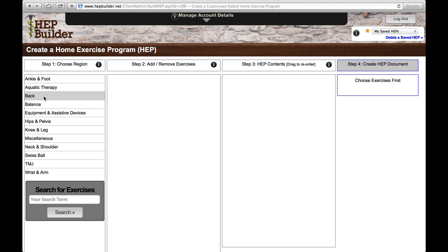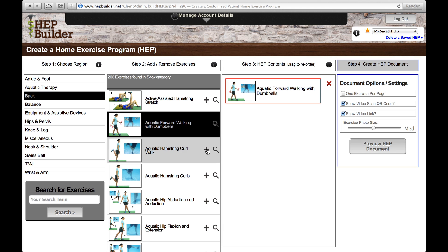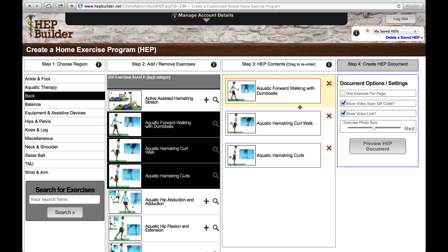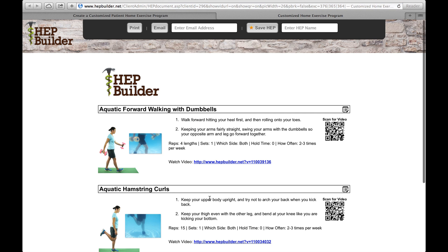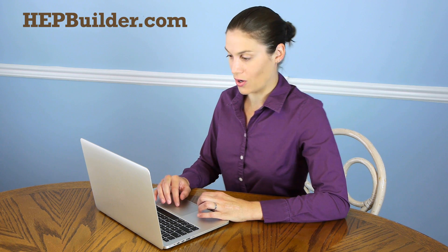Go to step one, choose your body region. Once you get the body region, go to step two and choose the exercises you want. Once you get those exercises, go to step three and change the order if you want to. Then when you have the correct order, go to step four, where you preview your home exercise program. Here you can print it, email it, save it, or do all three. That is how simple and easy it is to build a home exercise program on HEP Builder.